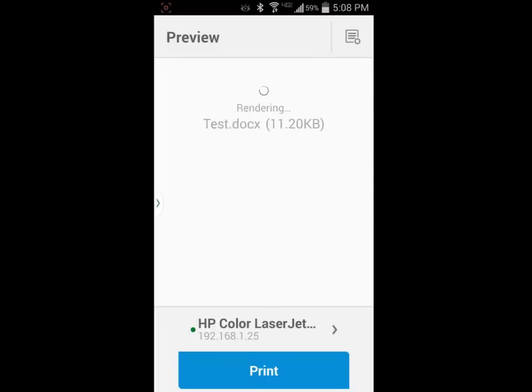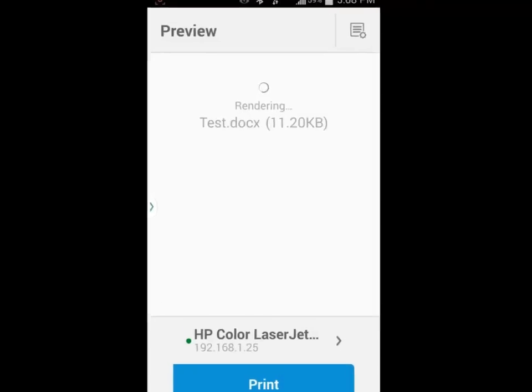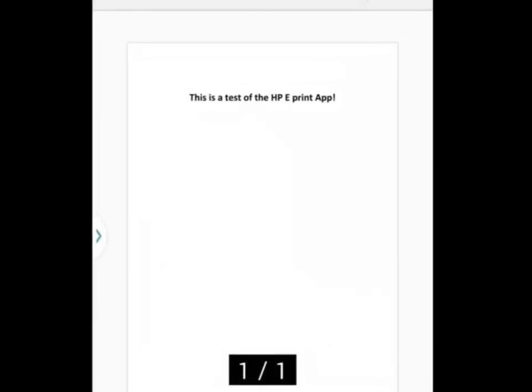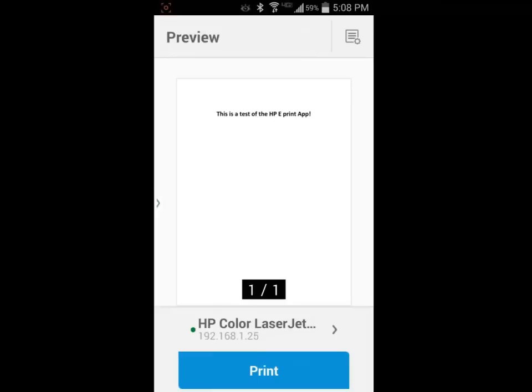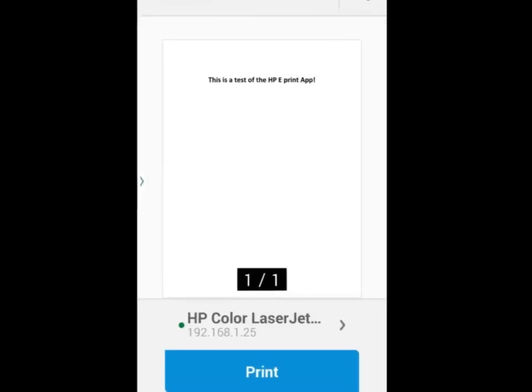Depending on the size of the document, it may take between ten seconds and several minutes to render the Word document. Once I see the preview, and I am confident that this is what I want to print, I will tap on the print button.